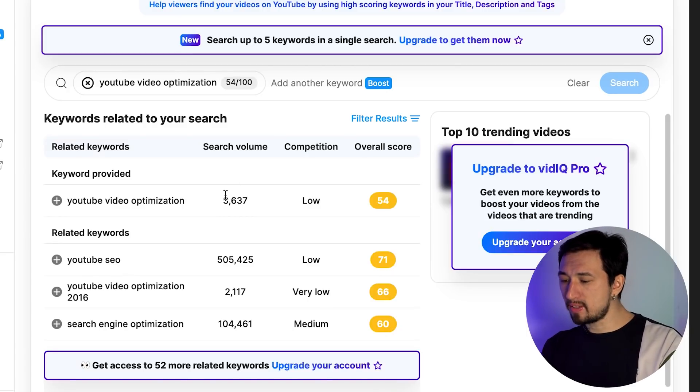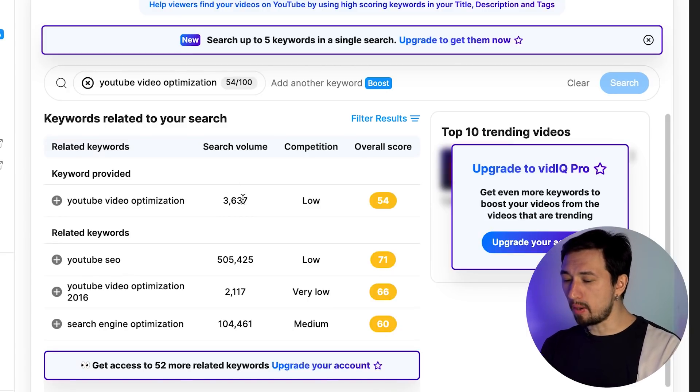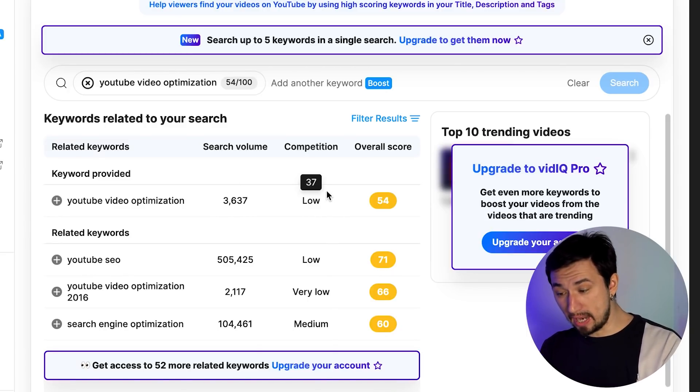We see that the search volume of this tag is a few thousand and the competition is low. Now we enter other search queries which are similar in meaning to our main query. Our task is to find the most successful — that is, relevant, frequent, and low-competitive — combinations of keywords. That is, the most successful search query which we will have our highest hopes for. For instance, let's try 'how to optimize video,' 'optimization on YouTube,' 'search engine optimization,' 'SEO for YouTube,' and so on.